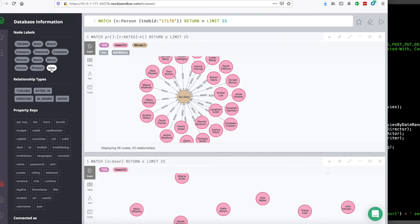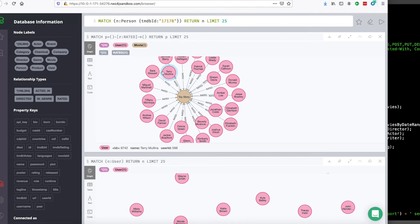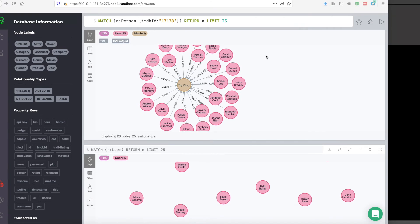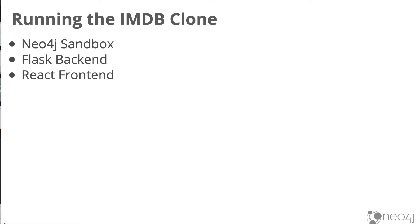And using this information, we can build a recommendation for a particular user of what type of movies that they would prefer to watch. Now that we've gotten a little tour of all of the components of the app, let's start turning on the Flask app.